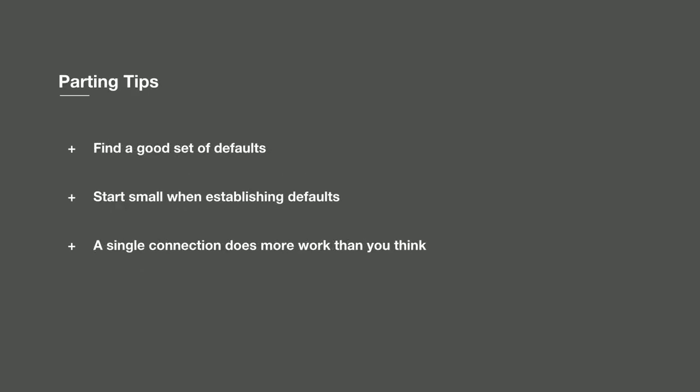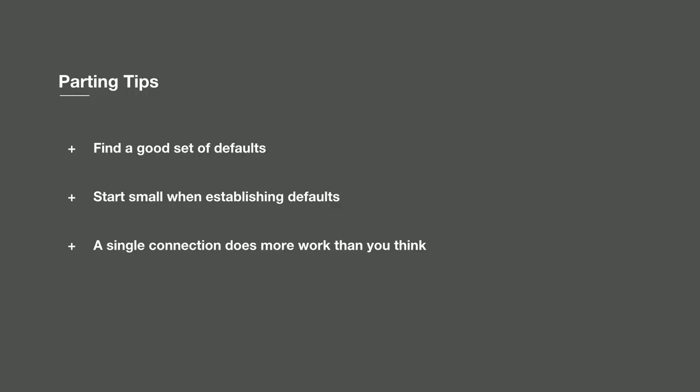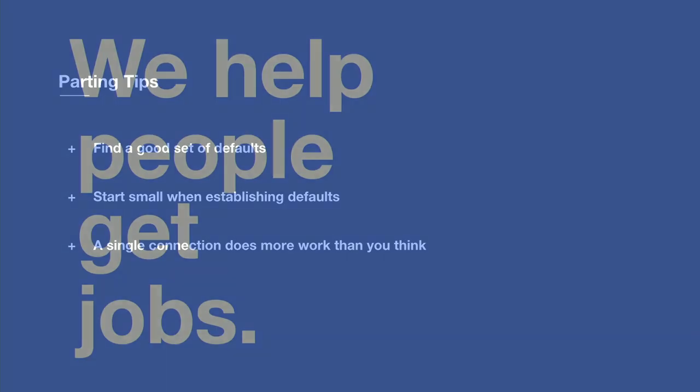In parting, I suggest that you find a good set of defaults that work for your company. Keep in mind every company's workloads may be different and so different defaults may be required for your internal systems. When you're working on establishing these defaults, start small and take small steps forward. It's really tempting to make larger differences, but those larger deltas can actually lead to missing those key inflection points where you have an opportunity to suss out some latency. And finally, a single connection can do a lot more than you might think, so give it a chance and work on tuning it and have some fun with it. Thank you.